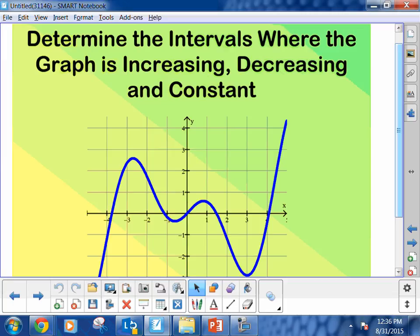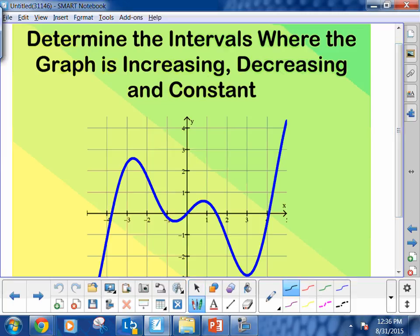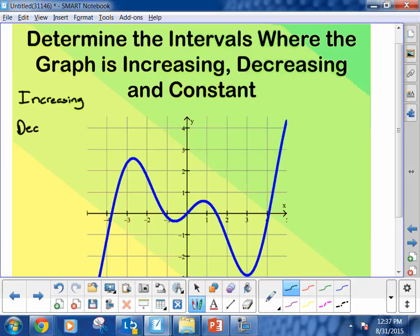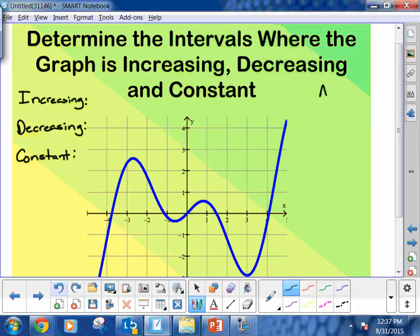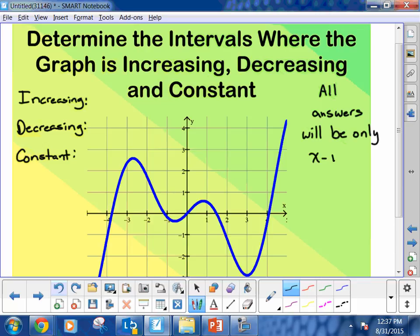Now, I'm going to write down three categories. And these three categories are what is going to be required for you to be able to answer: When is it increasing? When is it decreasing? And where is it constant? These are the three categories. Any time we talk about intervals, we're going to talk about the x values. All your answers, all your solutions, will be written — will be only x values.